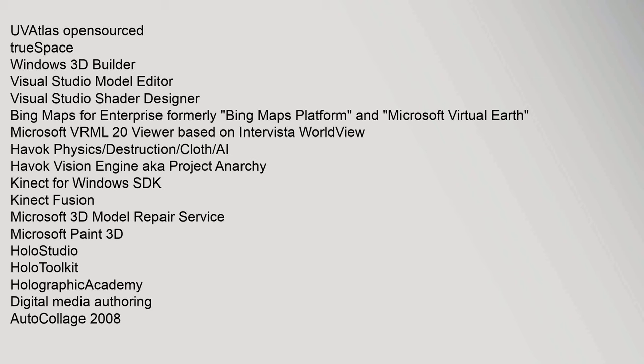Destruction, Cloth, AI, Havok Vision Engine aka Project Anarchy, Kinect for Windows SDK, Kinect Fusion, Microsoft 3D Model Repair Service, Microsoft Paint 3D, HoloStudio, HoloToolkit, Holographic Academy. Digital Media Authoring: AutoCollage 2008.